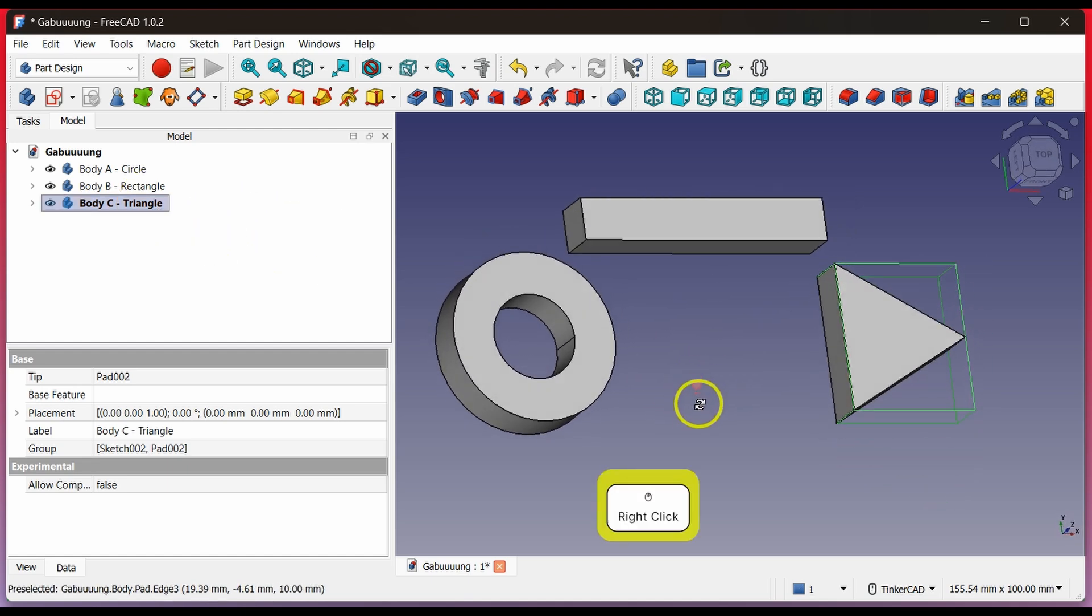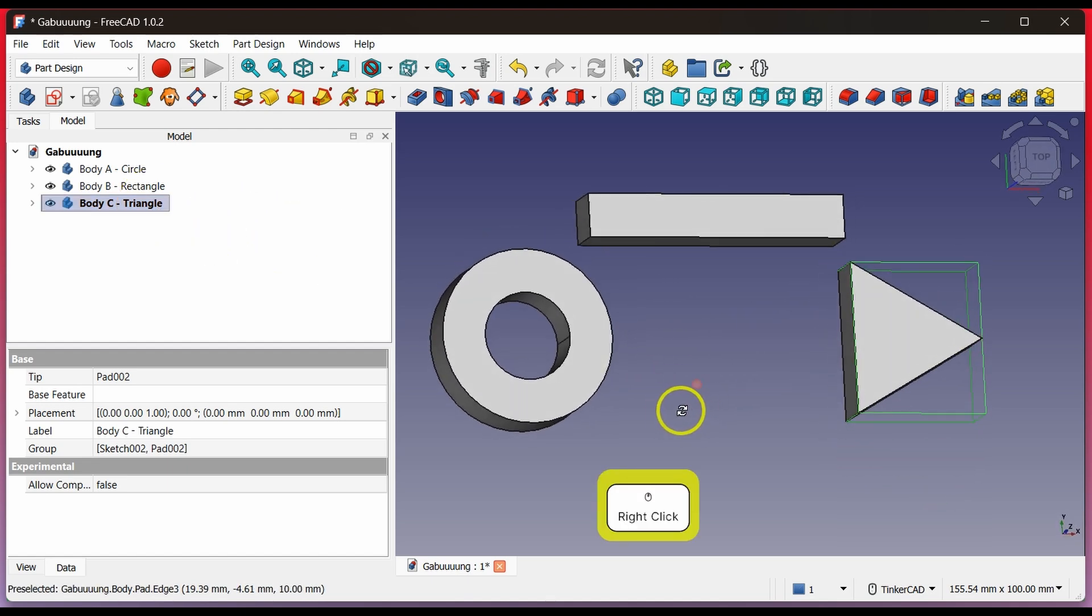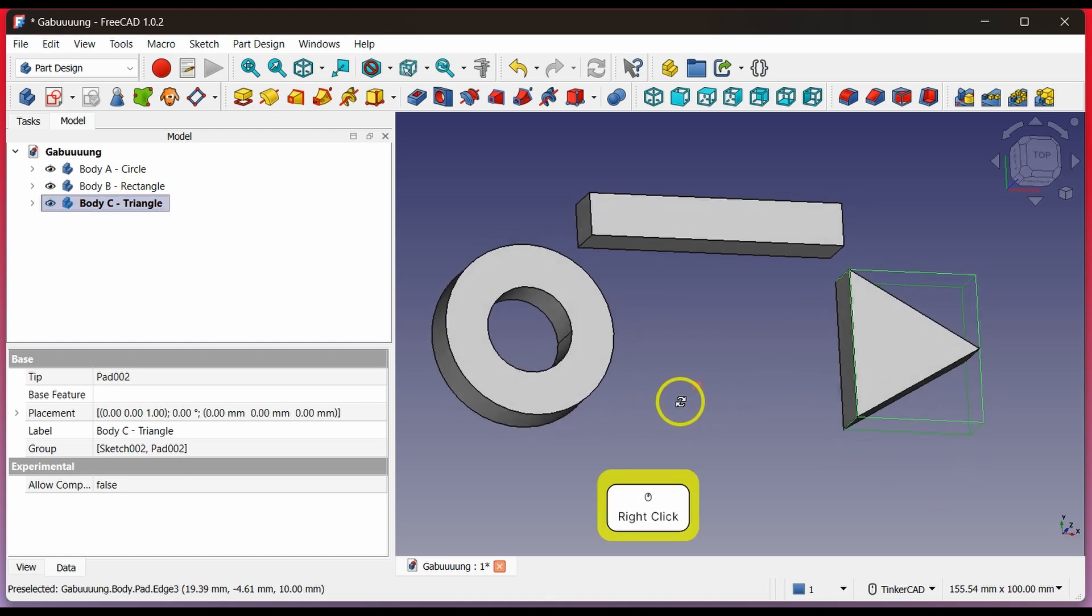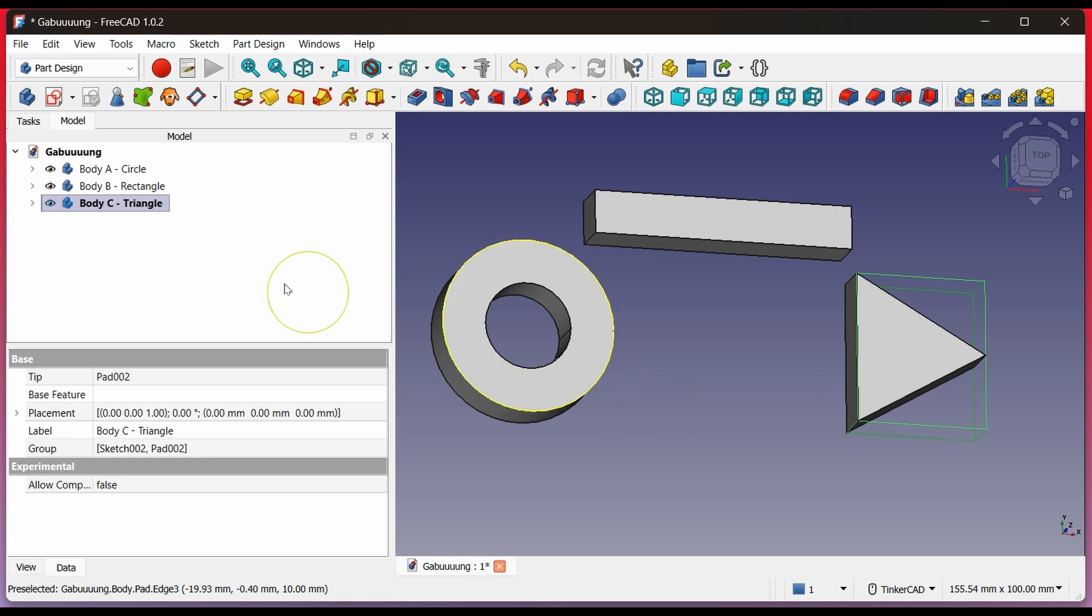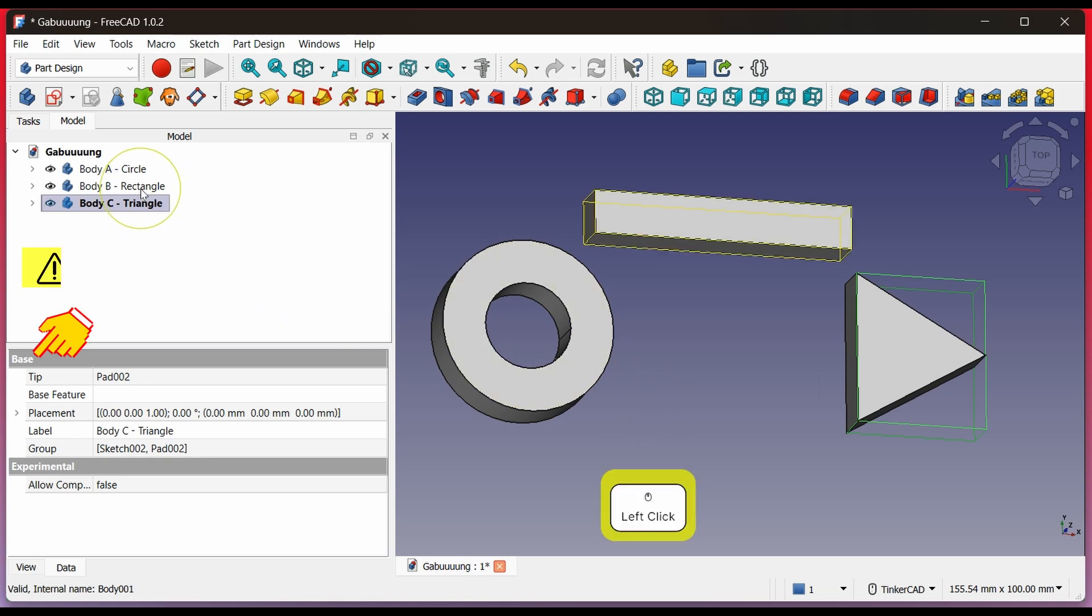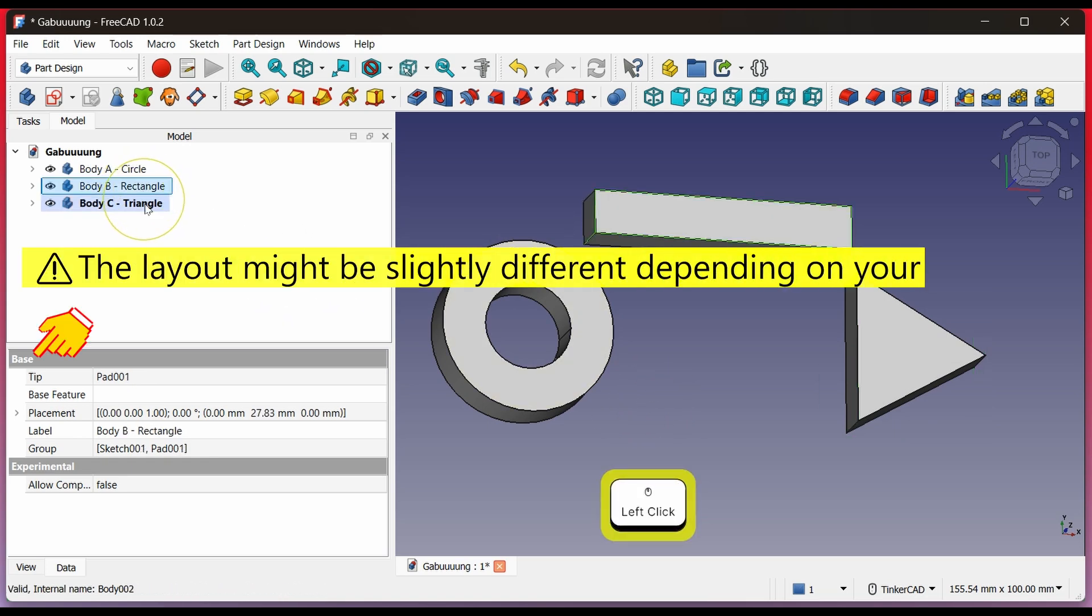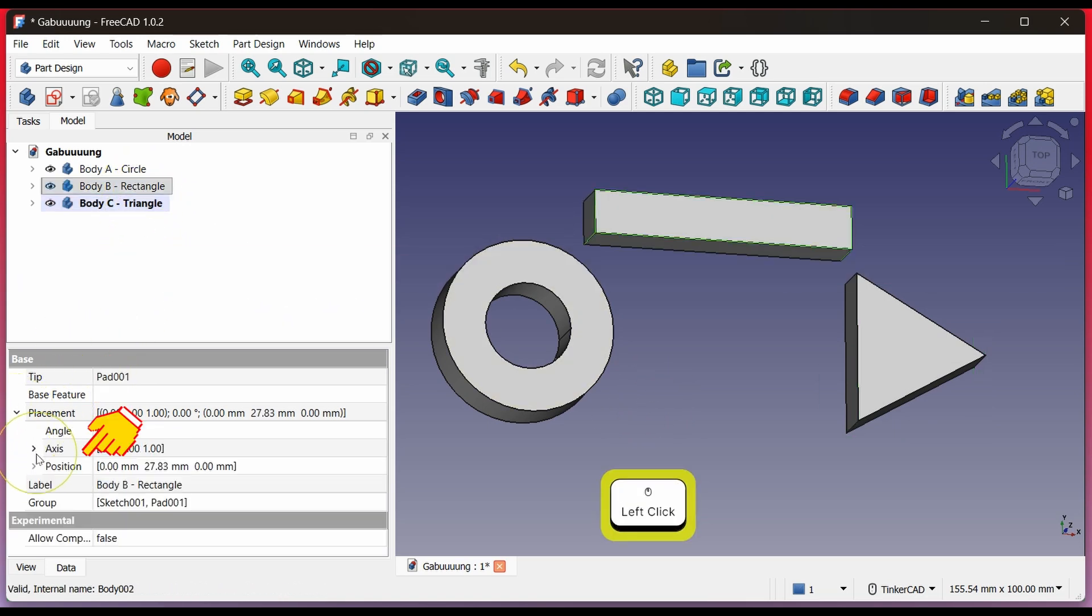Bodies must touch each other if you want to merge them. Click the body you want to move. In the Base tab, choose Position, then set its position accurately.